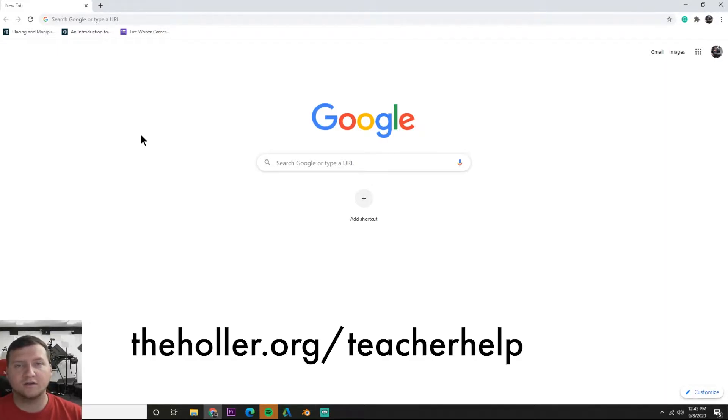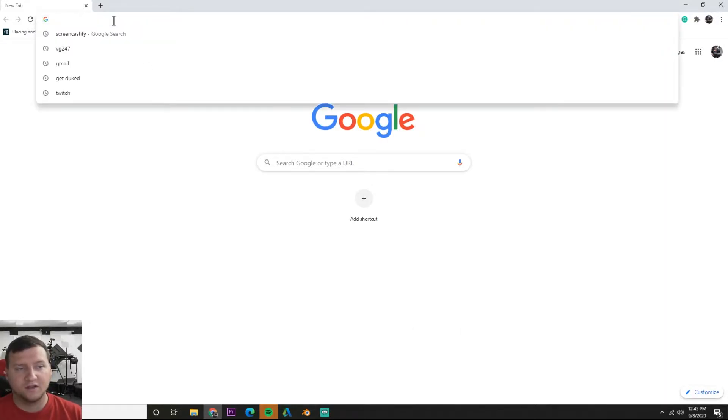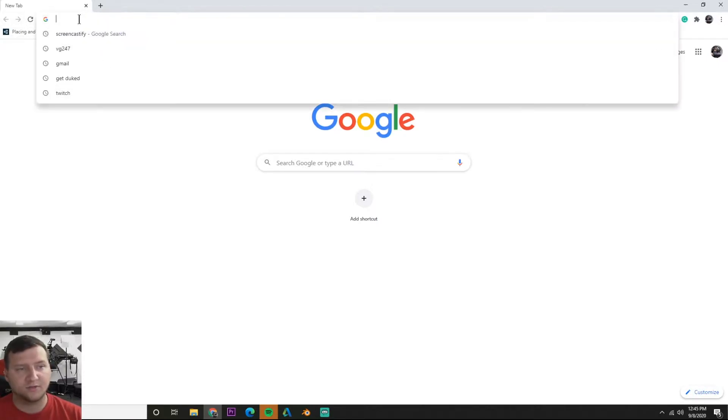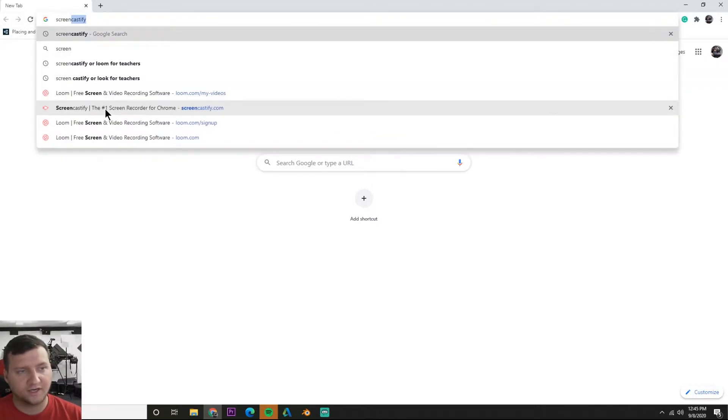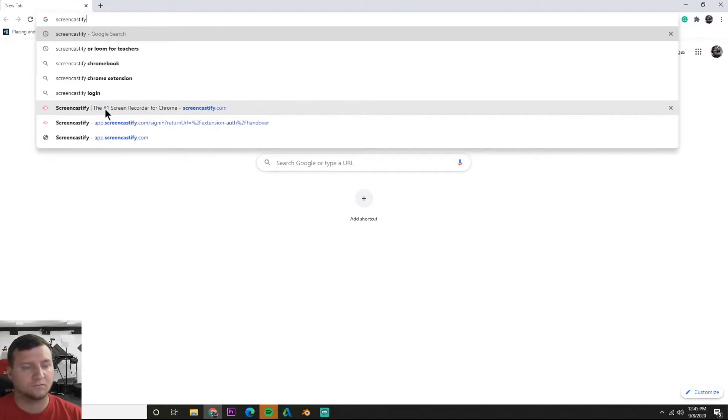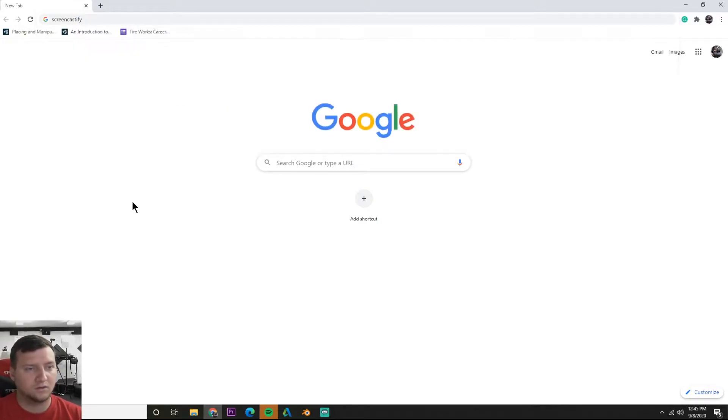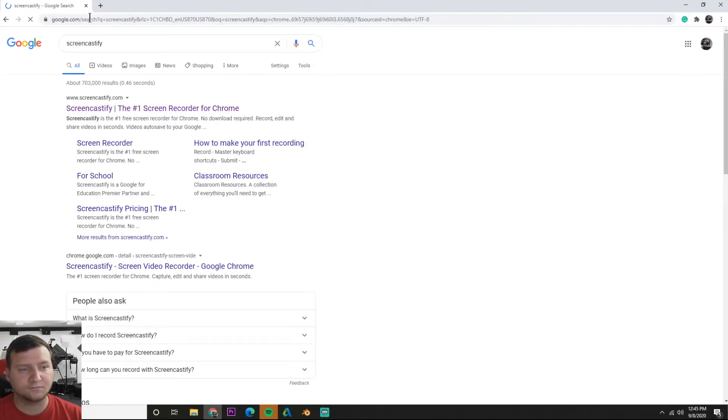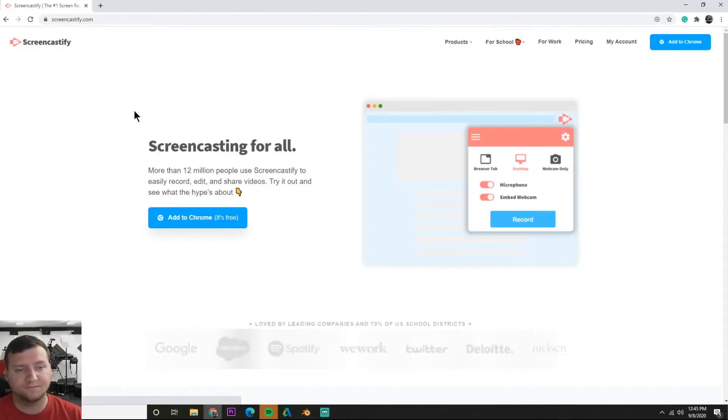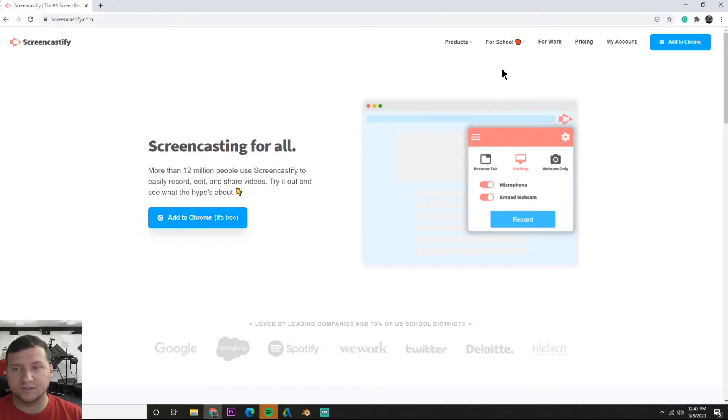Let's go ahead and get started and find Screencastify. Since we have Google Chrome installed, we can search up here for Screencastify. It's this first link here, or you could always go to screencastify.com.